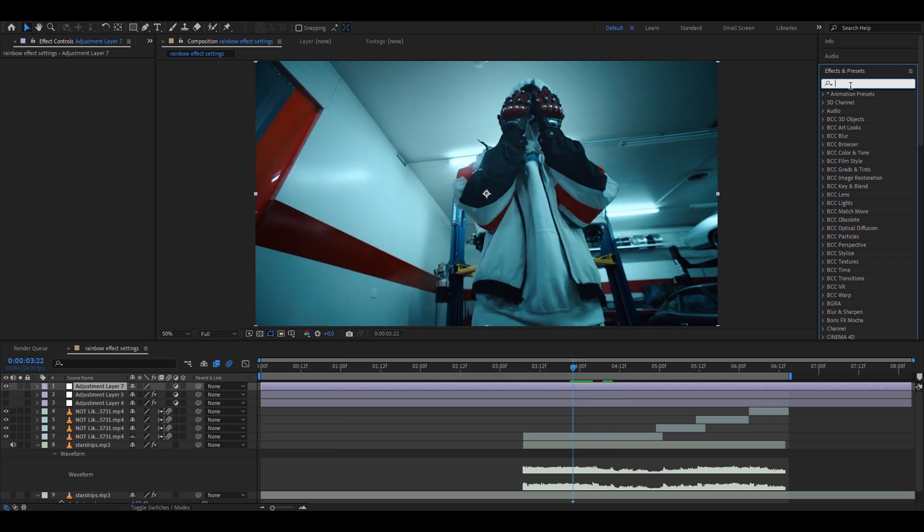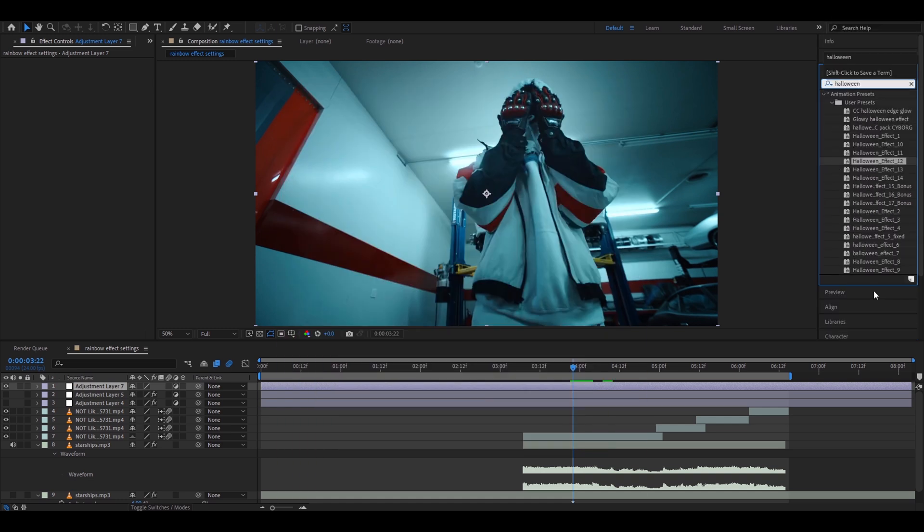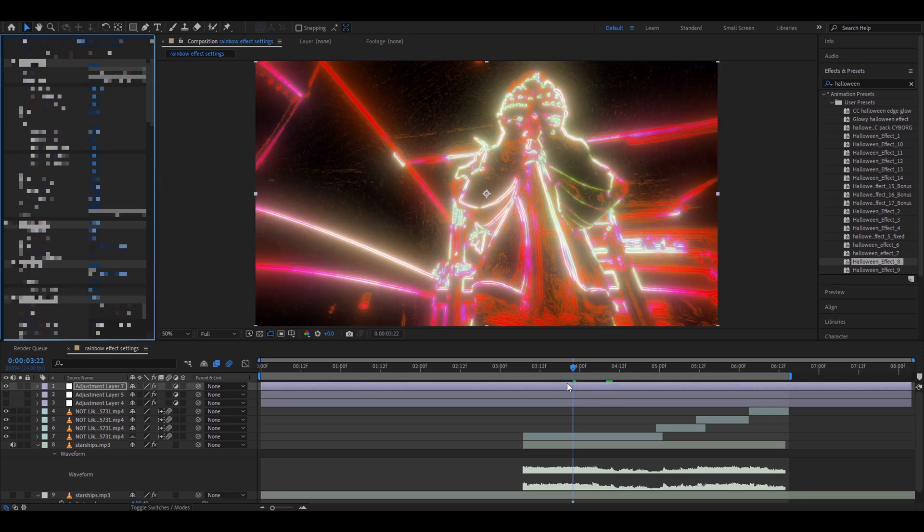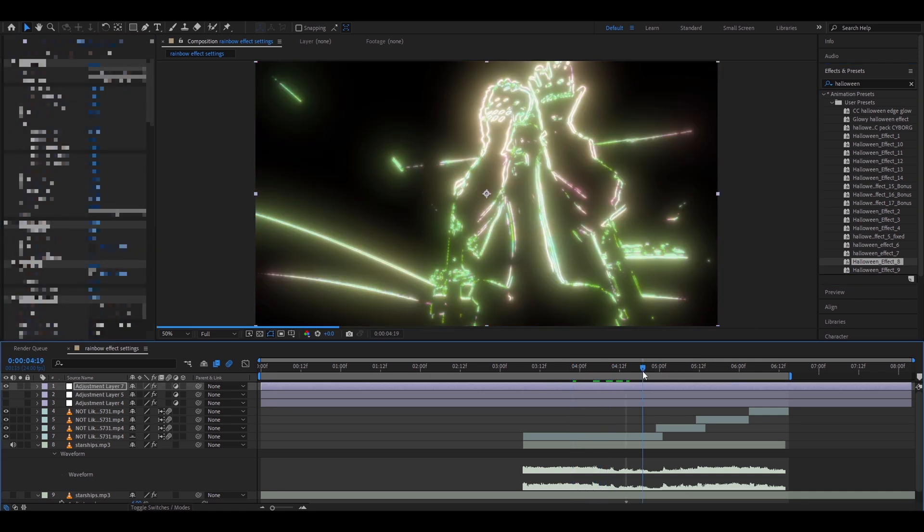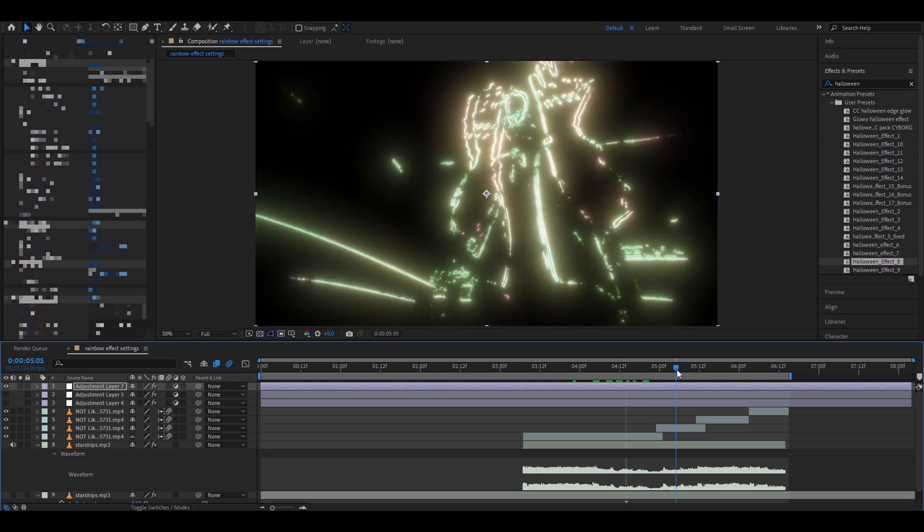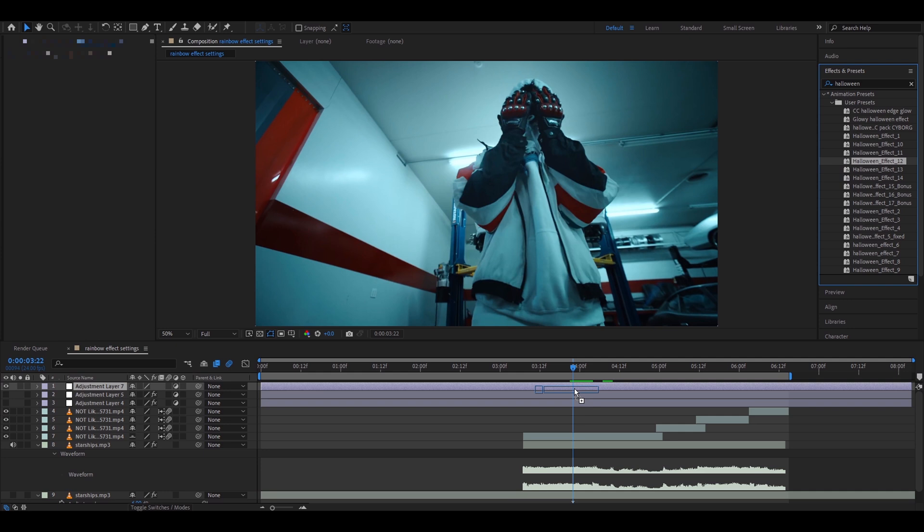So for example if you have the pack you can just type Halloween effect 8 and that's it you already have a really insane looking effect it changes the colors as well it dips down it dips up personally my favorite probably effect from the whole pack is Halloween effect 12.